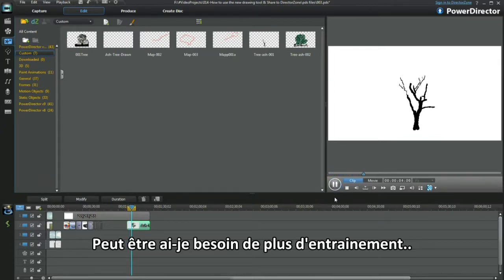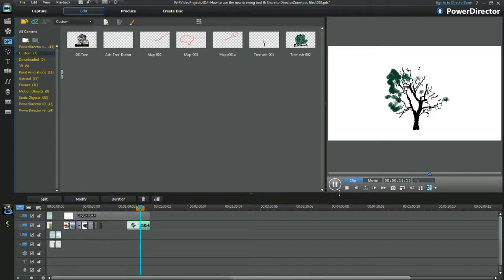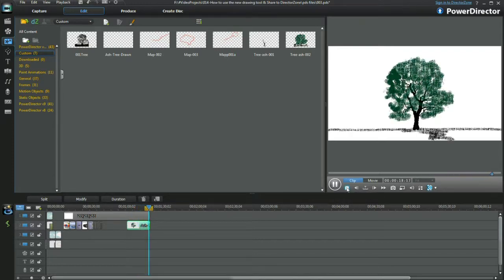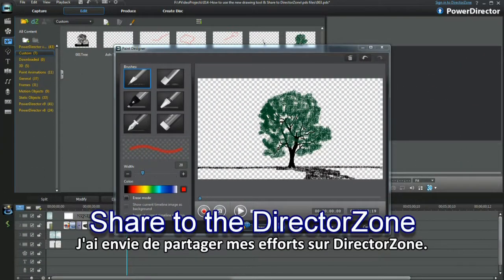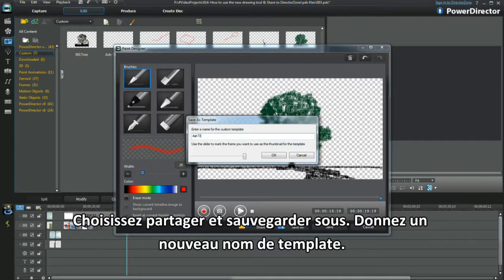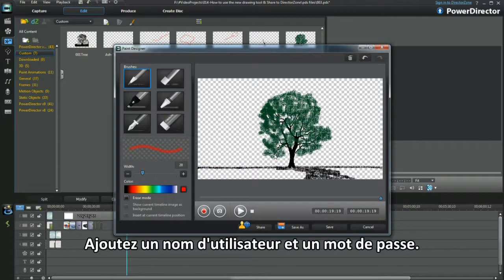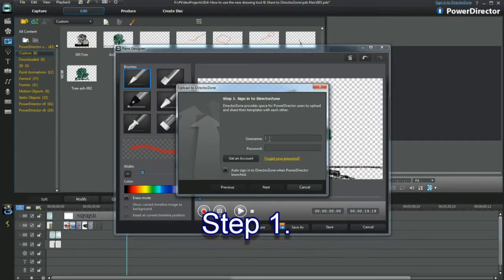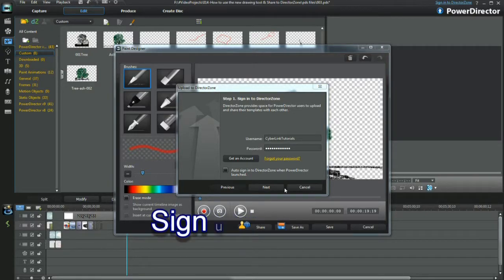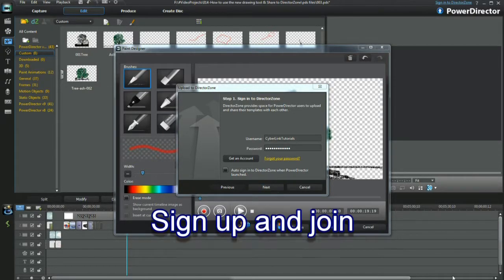Reasonable effort — he needed some more practice, I think. I'm aiming to share my effort on Director's Own. Select Share and save to a new template name. Add a username and password, or get an account. Proceed and click Next.